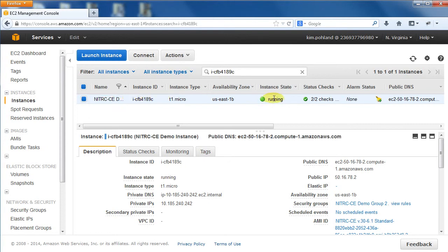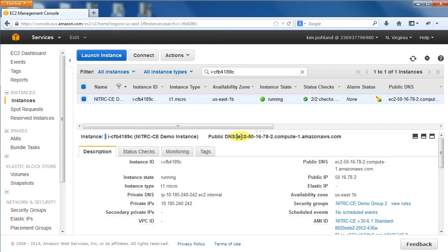The instance should be running, but this may take a little while. It may also take a few minutes for the instance to pass the status checks. Once the status checks have passed, look for the public DNS and copy that address.